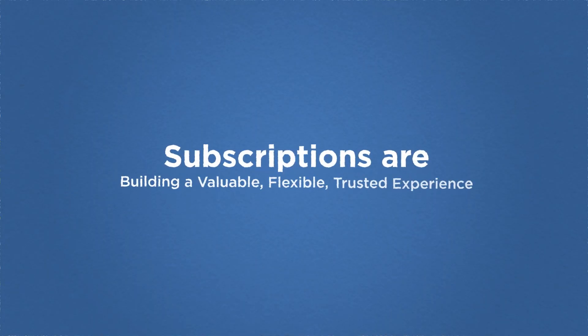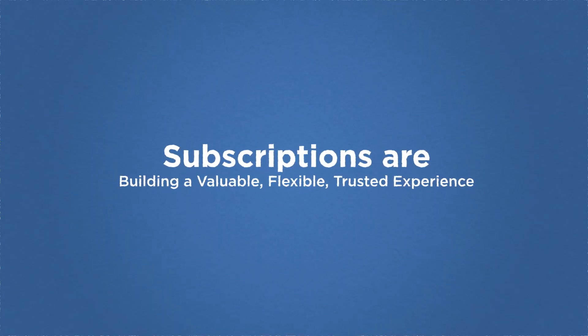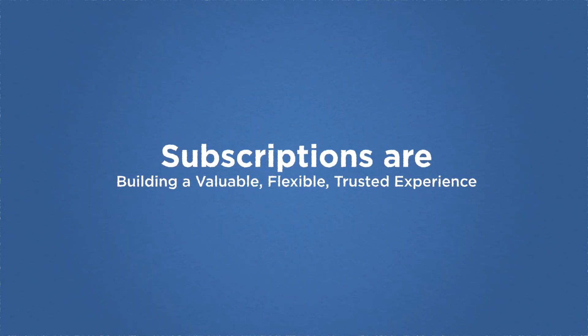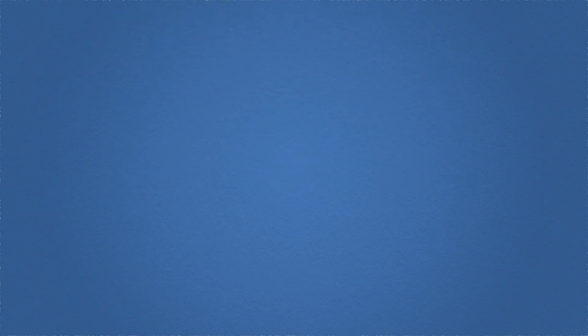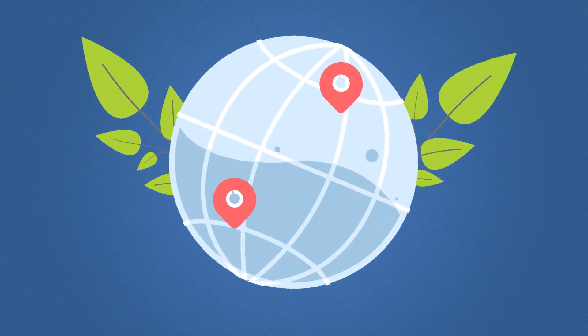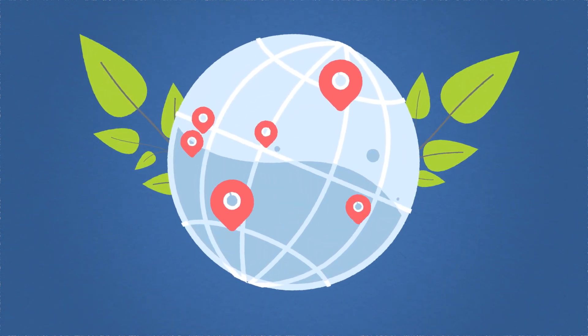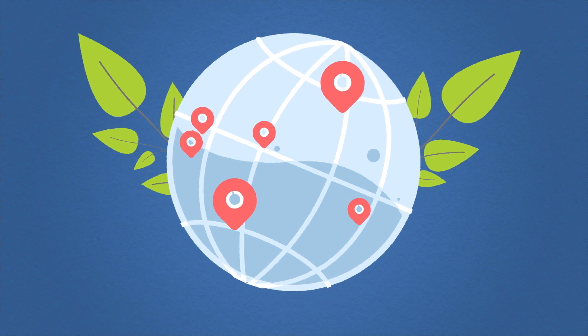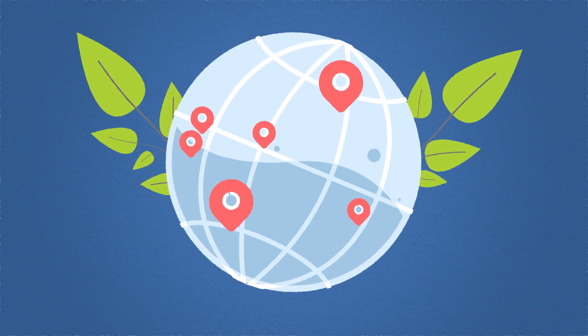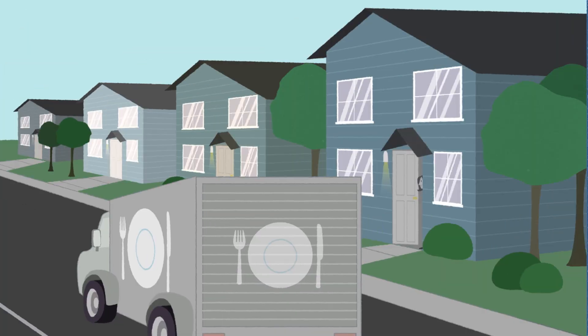And subscriptions are building a valuable, flexible, trusted experience that further enables Nutanix's continued growth into new markets, customer segments, and geographies.